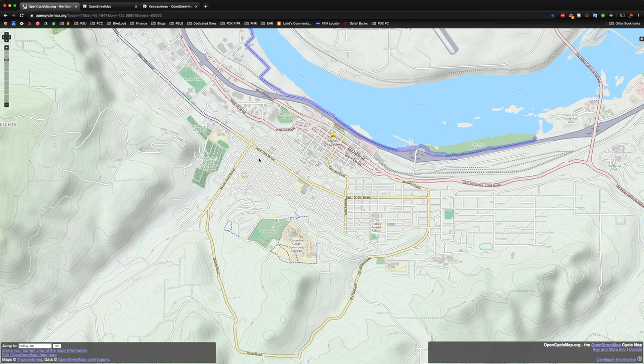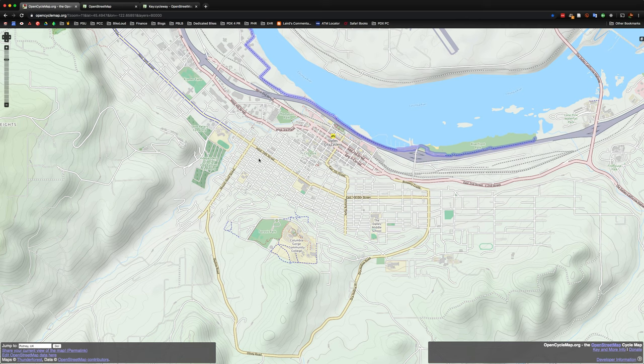So today we're just going to go over how to add a bike lane to a street in OpenStreetMap.